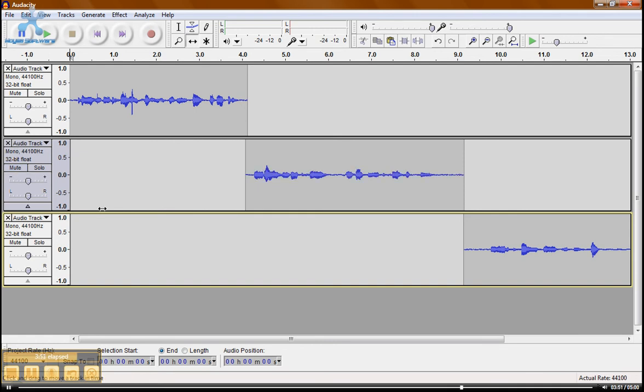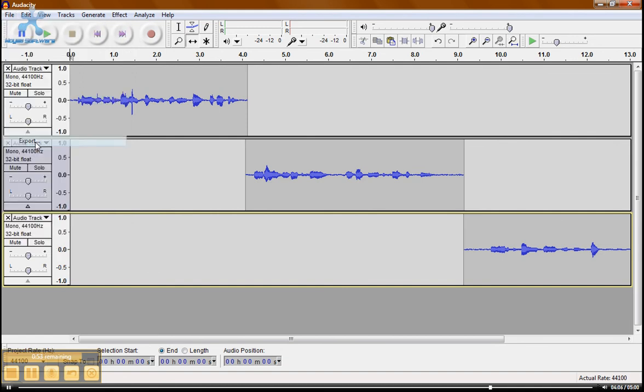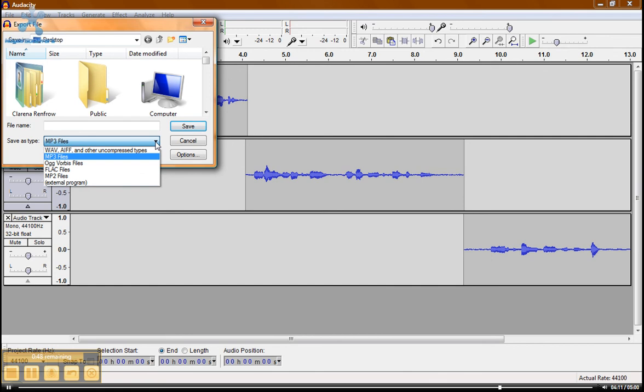Now I want to show you one more thing before we're out of time. And that is how to export this. Say we're all done and we want to put this into an MP3. You go to file. Export. It's going to give us several options, but I personally really like the MP3. So I'm going to leave it at that.